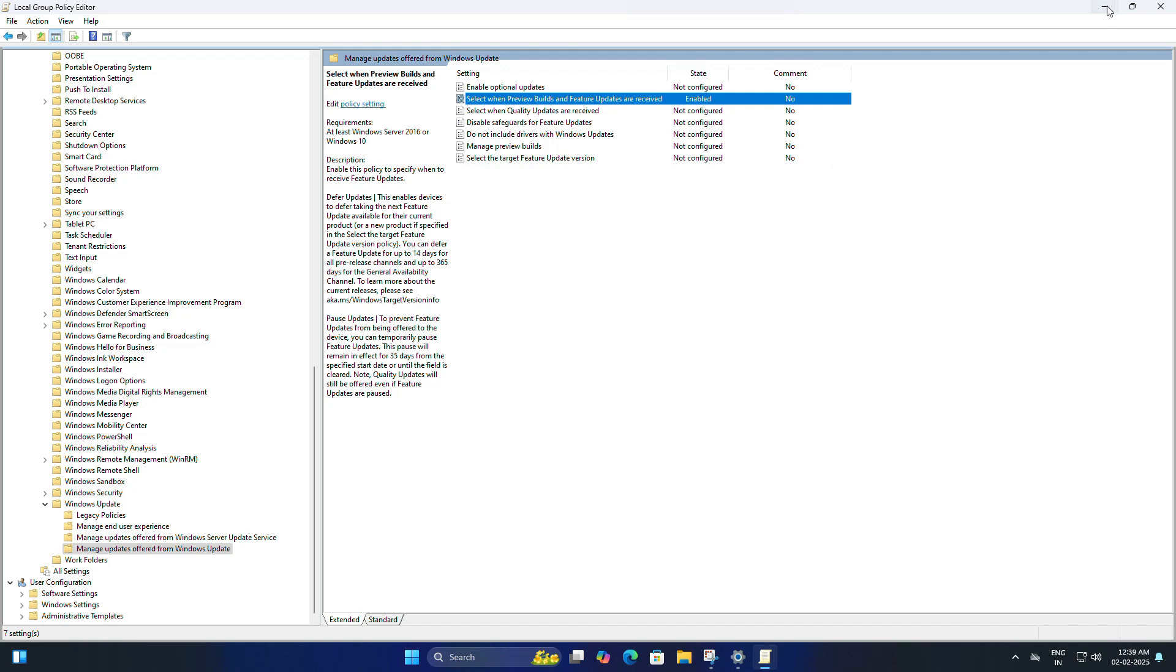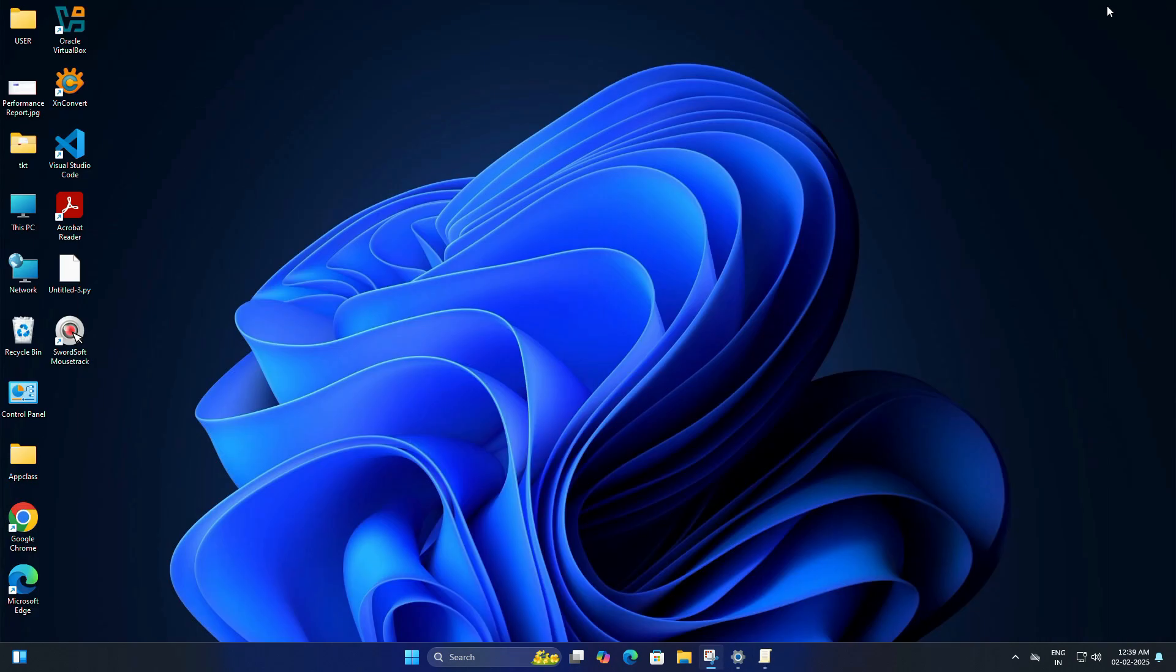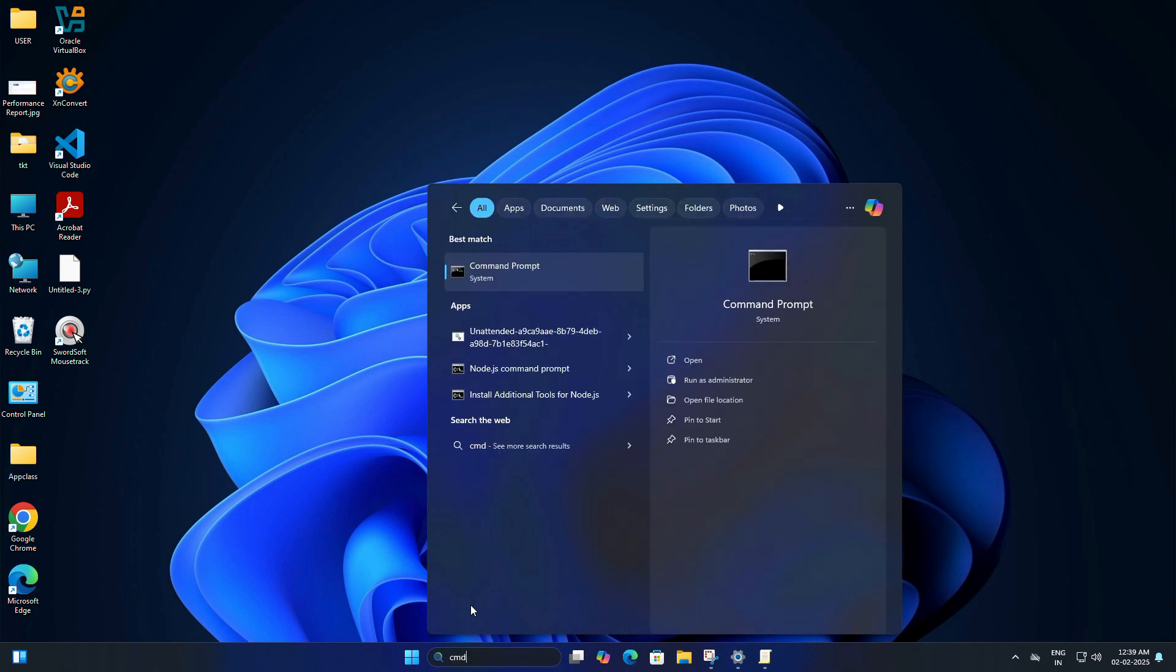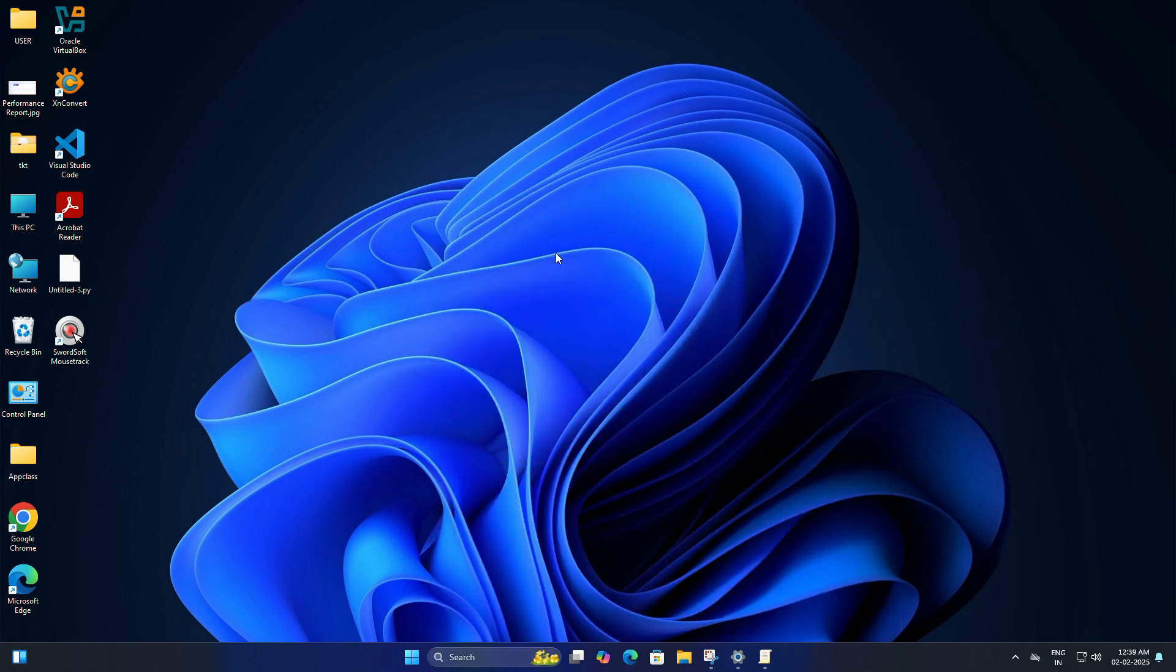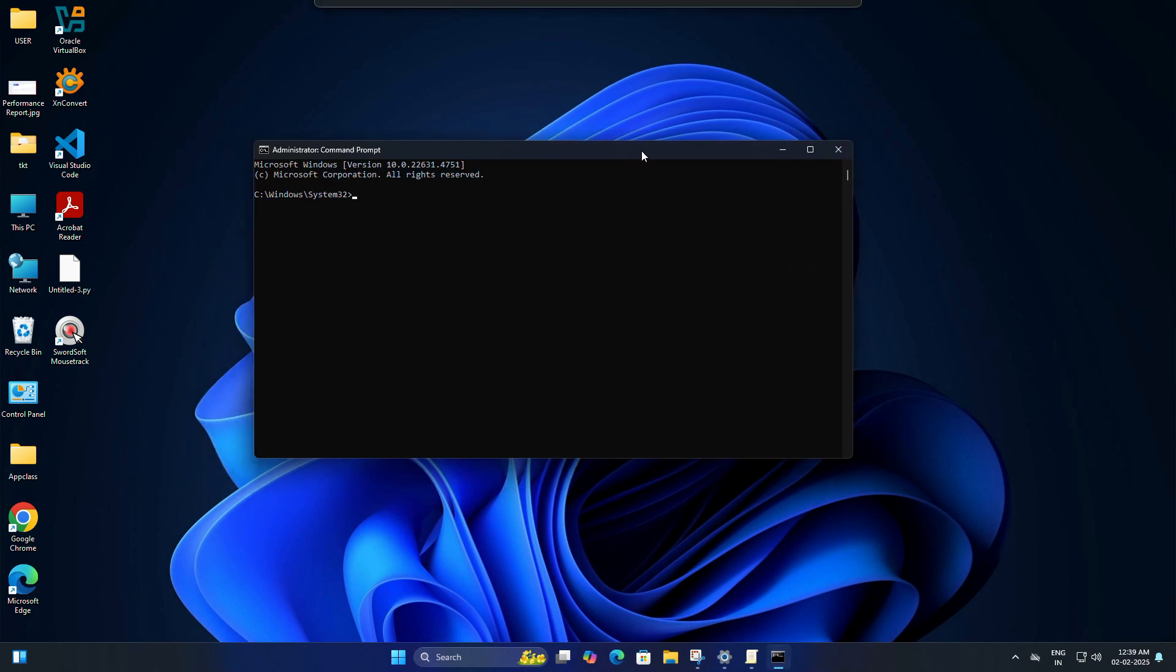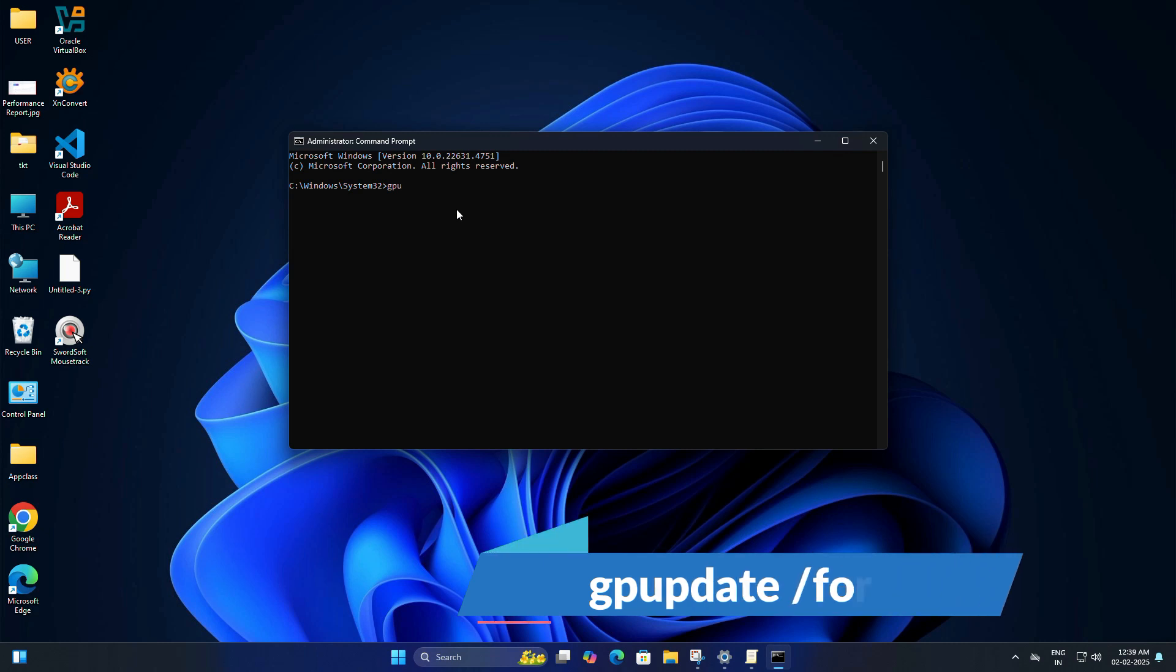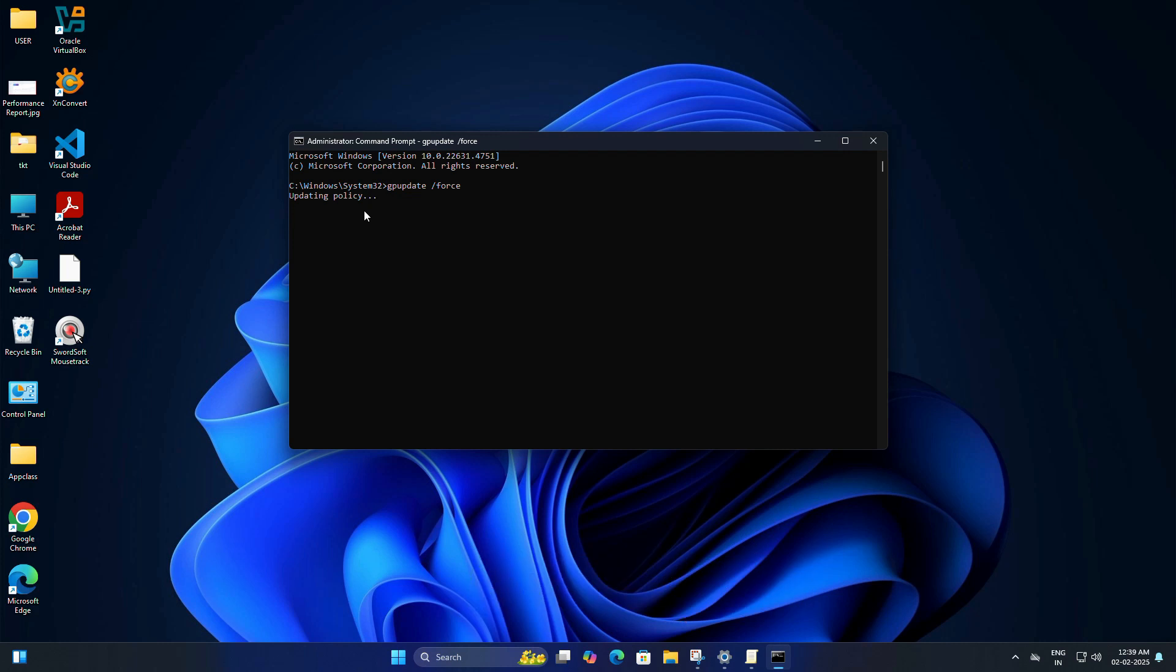Now go ahead and type cmd in the search box and run it as administrator. Once the command prompt window opens, you need to type one command here, and the command is: gpupdate space /force, and hit Enter. This command is important because it instantly applies the policy changes we made so you don't have to restart your computer.